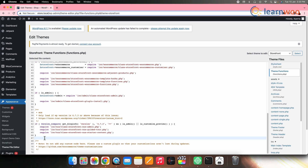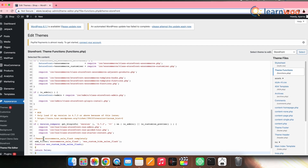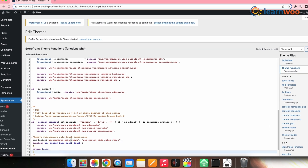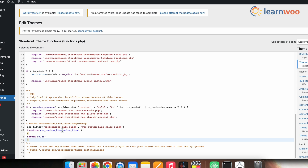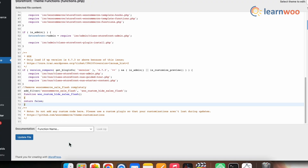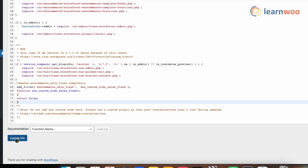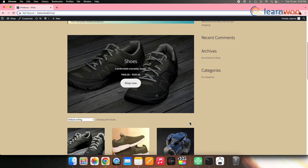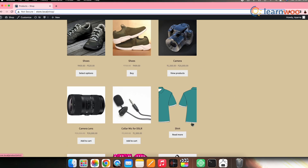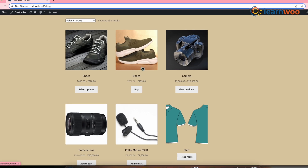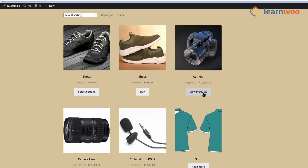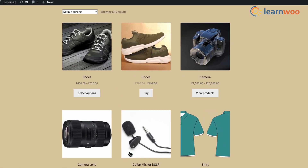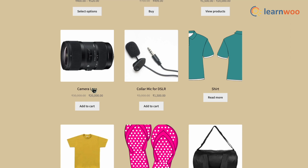Scroll to the bottom and add the code snippet here to hide the sale flash from WooCommerce products on sale. Once done, click Update File. Now on the front end, you can see that the sale flash is not displayed — the products still have sale prices, but no sale flash is shown.